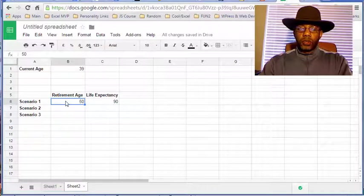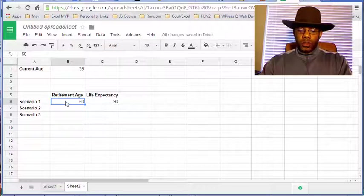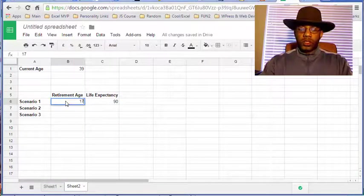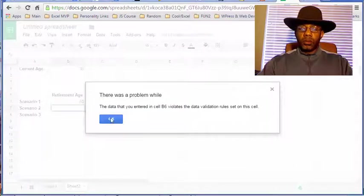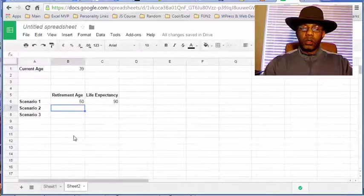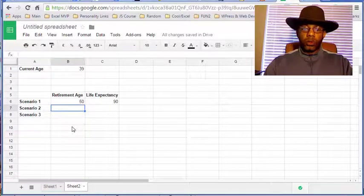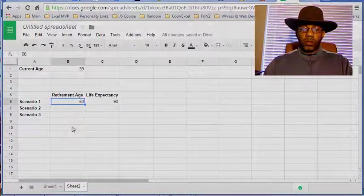Let's see, now let's put in 17. There's a problem, okay, good.